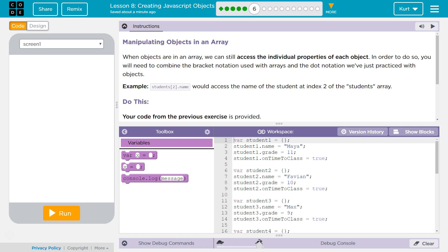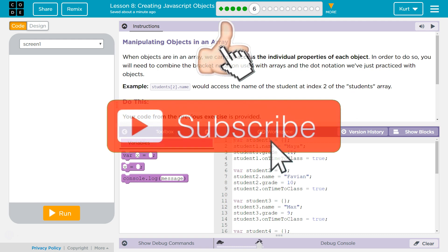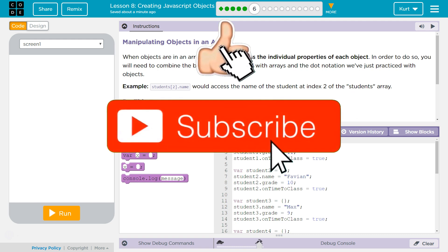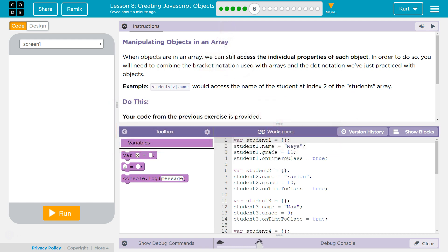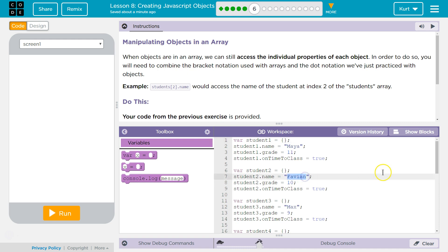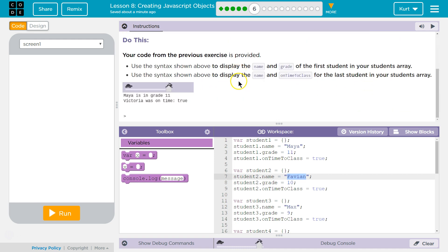This is going to be tricky. When objects are in an array, we can still access the individual properties of each object. In order to do so, you will need to combine bracket notation used with arrays and dot notation we've just practiced with objects. Example: students2.name - so whatever the second student is in our array, that object is going to be accessed and their name property is going to be pulled out. So that would return Fabian. Would access the name of student2 at index 2 of students array. Do this.